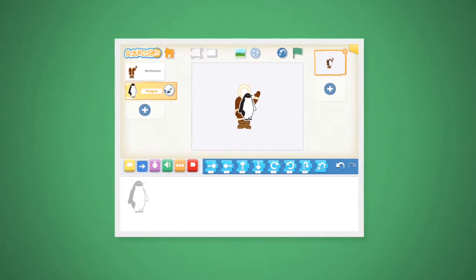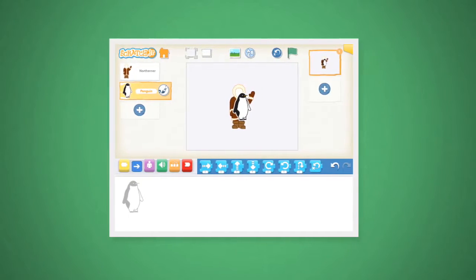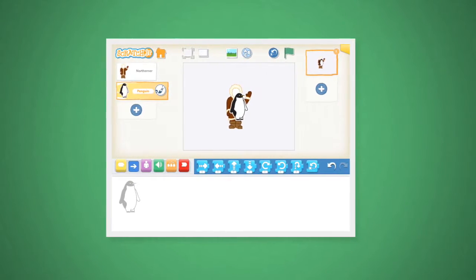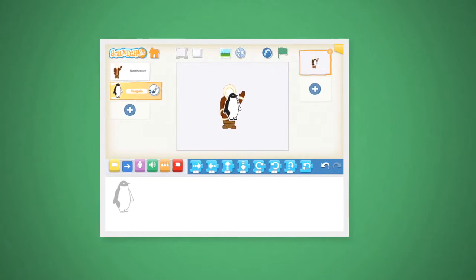To move the penguin or the Eskimo, simply drag on the item that you want to move.